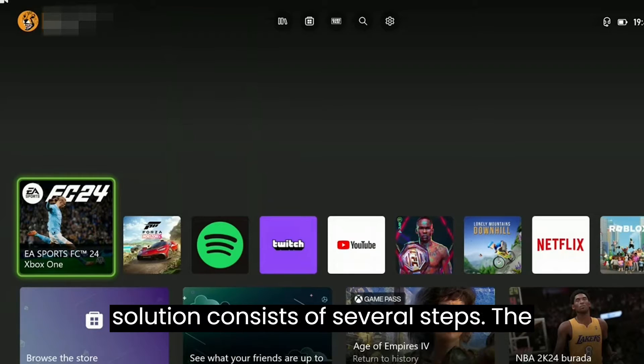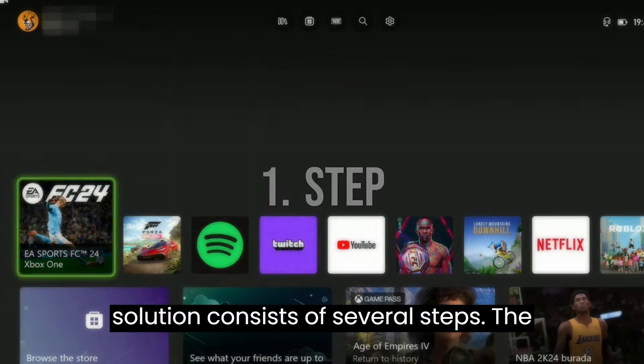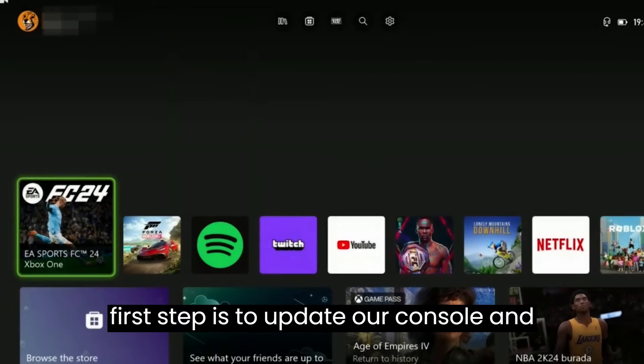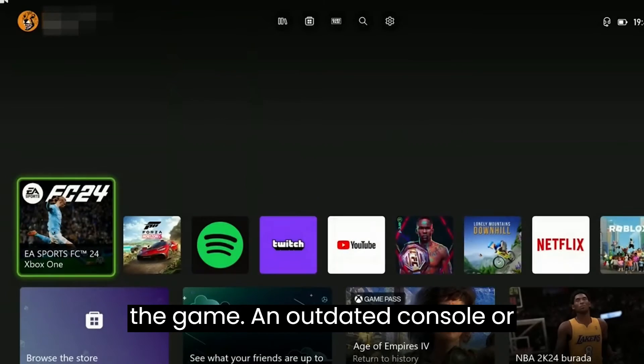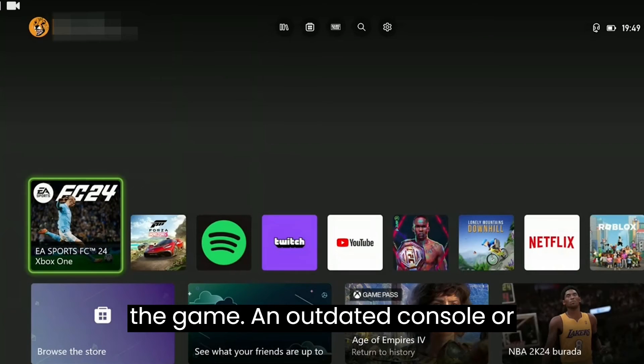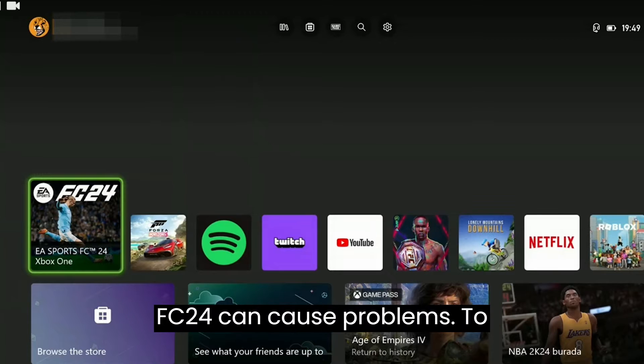Our first solution consists of several steps. The first step is to update our console and the game. An outdated console or FC24 can cause problems.